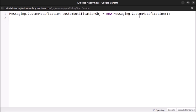Now let's find the user ID: Id userId = UserInfo.getUserId(). We need the user ID because we send this custom notification to the logged-in user. After that, I will set the body of the custom notification.